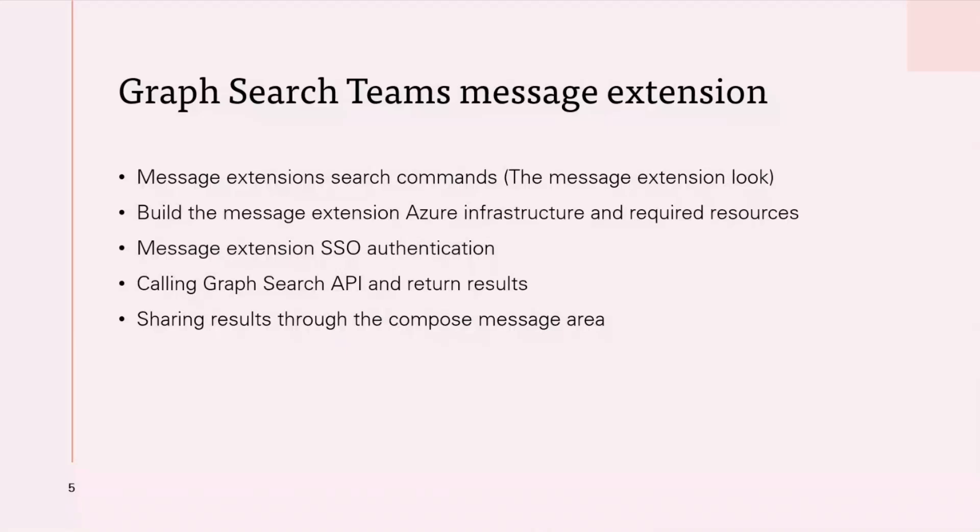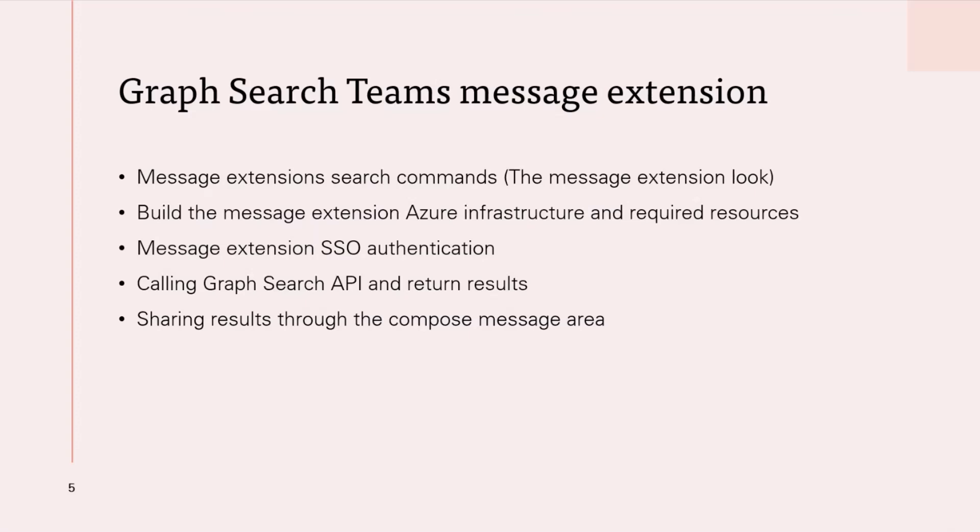Then Microsoft extension single sign on authentication. Then also, after that, calling and consuming Microsoft Graph search API and return results. Consuming this awesome API and how we can customize the search results depending on the selected search command from the extension.